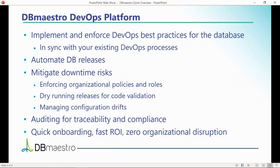Dry-run your releases to prevent broken code from reaching your database, manage configuration drifts, and offers auditing and traceability for compliance purposes.